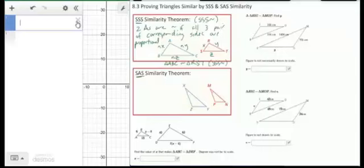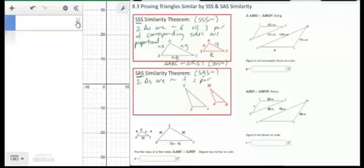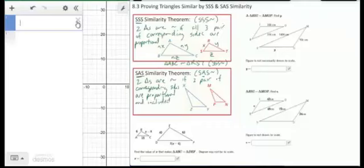SAS similarity combines two ideas: you have two pairs of sides that are proportional and the included angle is equal. If that's the case, then the two triangles are similar. Two triangles are similar if two pairs of sides are proportional and the included angles are congruent — that's the two S's and the A.